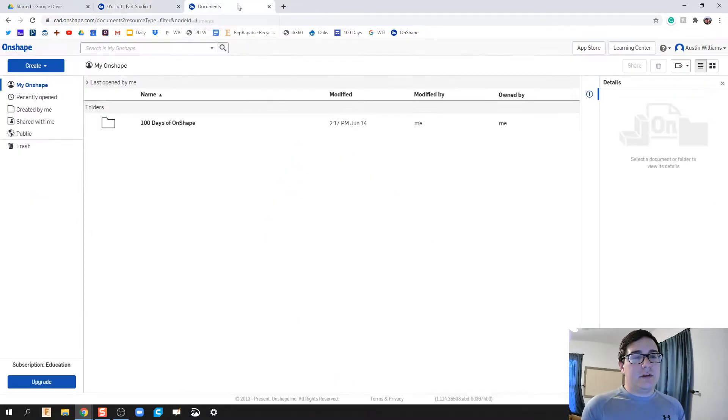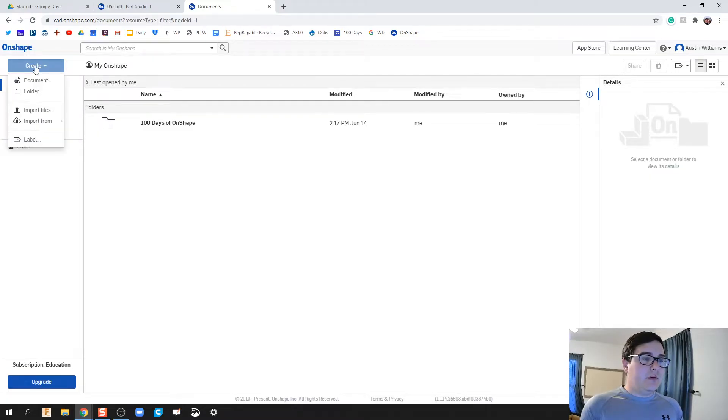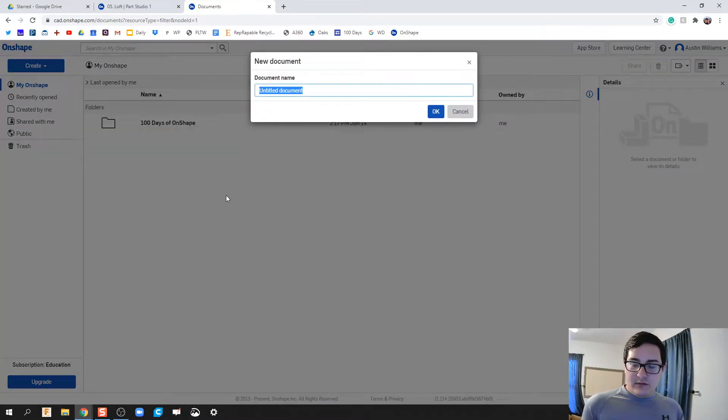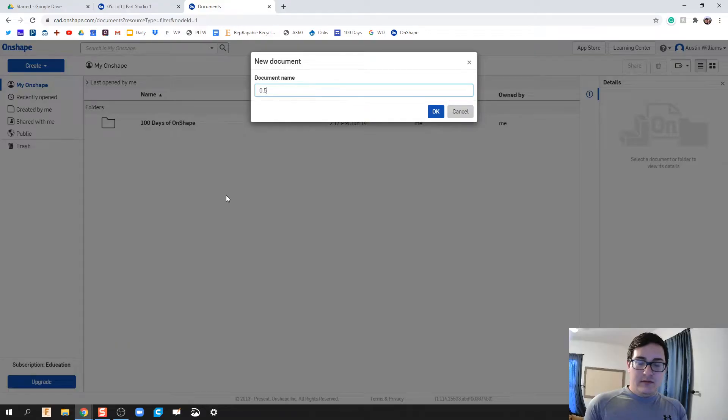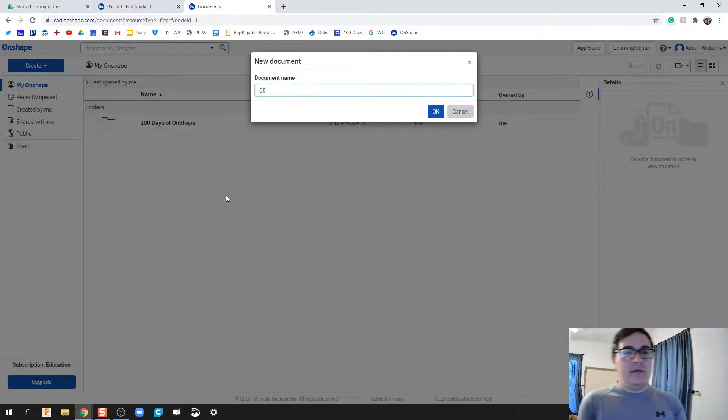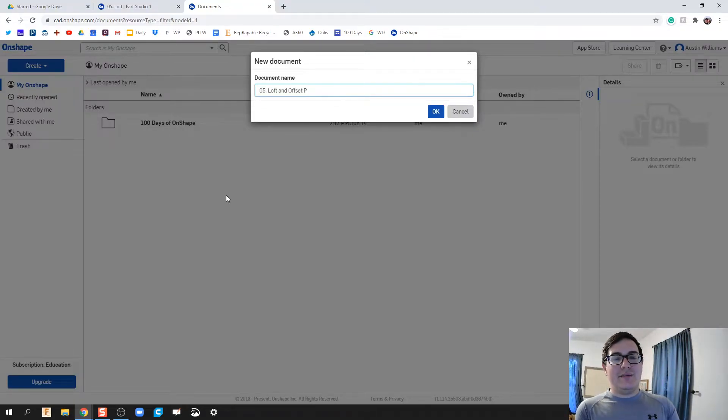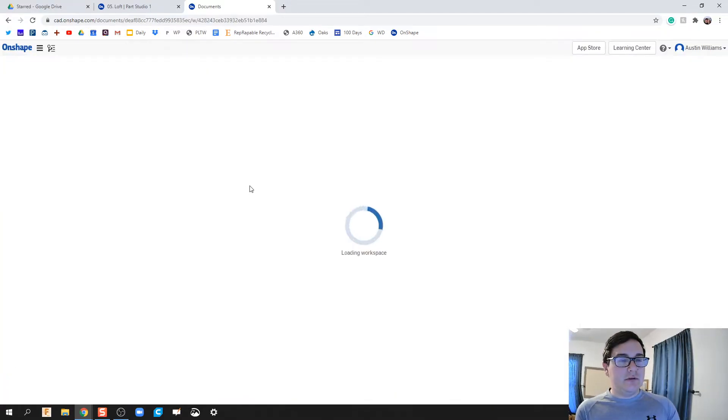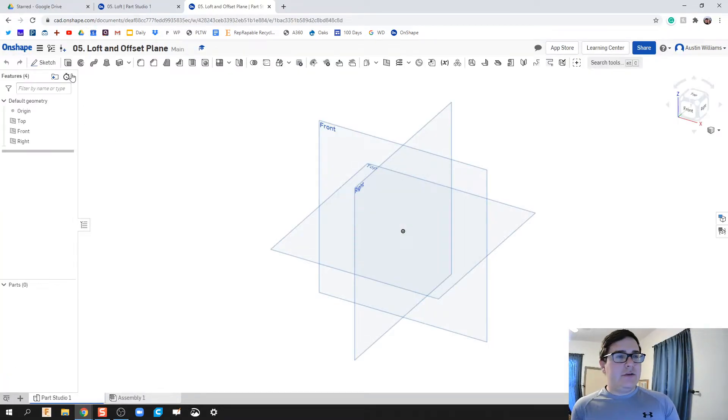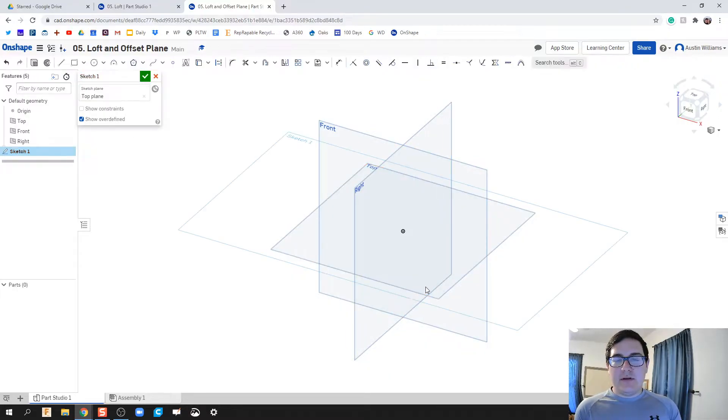We're gonna start from the main page, main hub. We're gonna create a document, we'll call this day five, and this is going to be using Loft. We have to offset plane in order to do Loft. The first thing we do is I'm gonna create a sketch, we're gonna click on the top here.